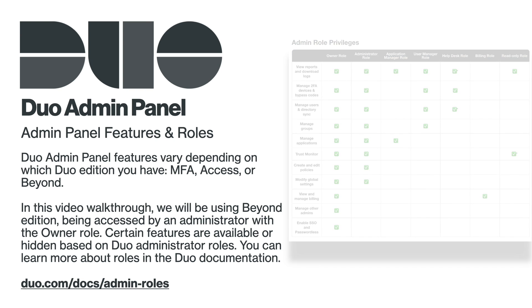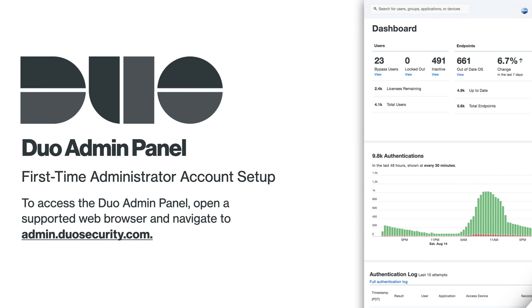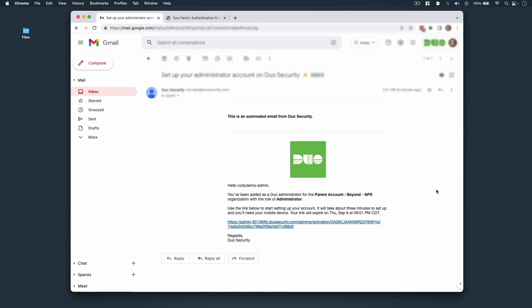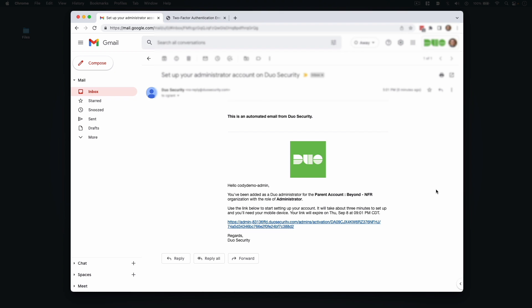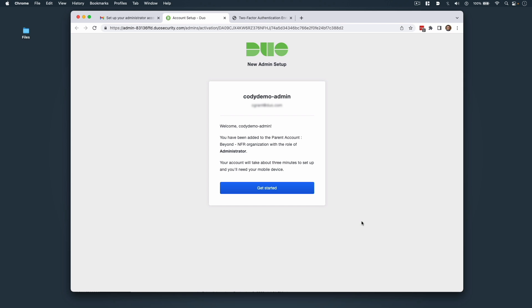To access the Duo Admin Panel, open a supported web browser and navigate to admin.duosecurity.com. Now, if this is the first time you're accessing the Duo Admin Panel as an admin for your organization, you'll likely have an account setup link from your organization's Duo owners via email, text message, or another method of communication. Click that link to begin the setup process.